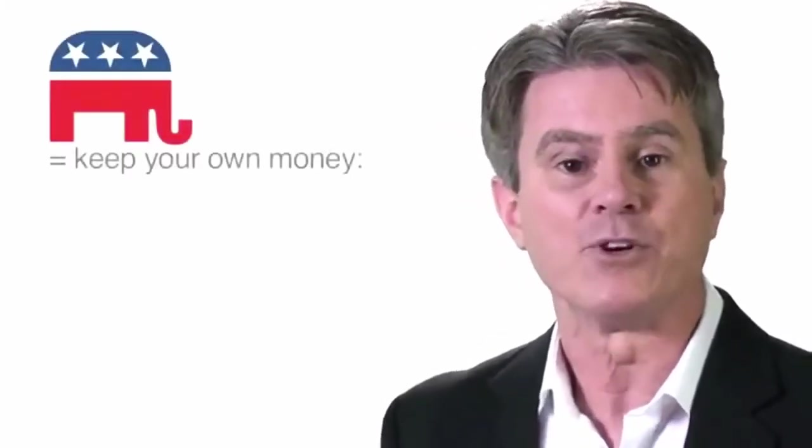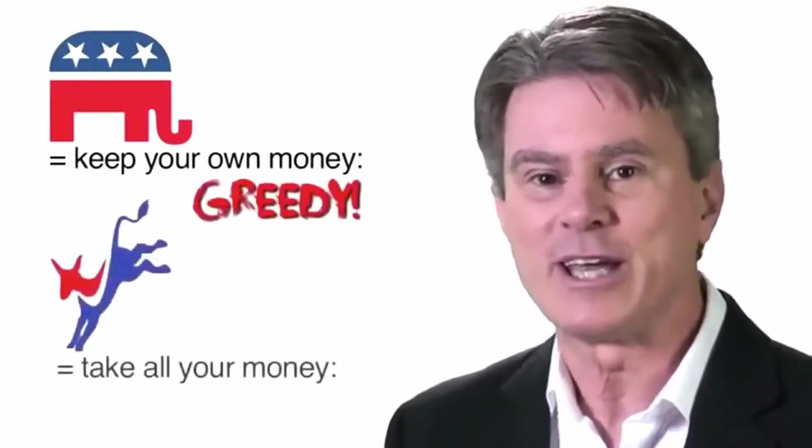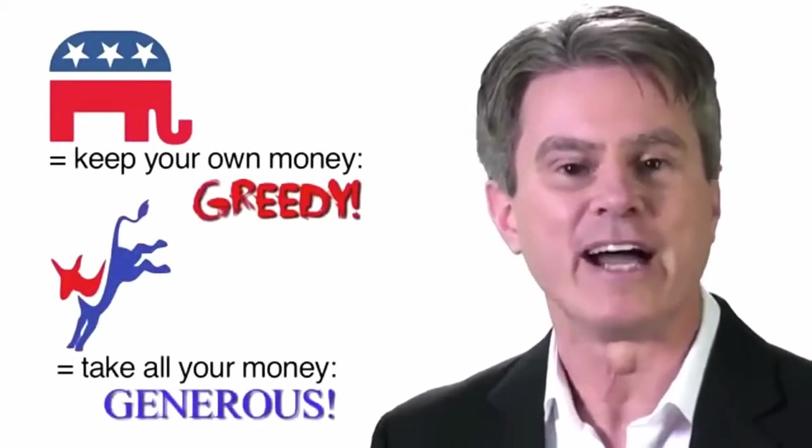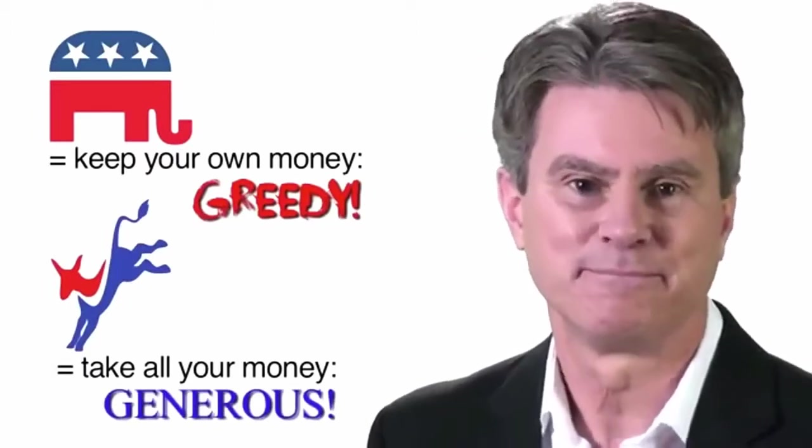So, as you can clearly see, we Republicans who don't want your money are greedy and the people that do want to take all of your money, the Democrats, are benign and generous. Just ask them.